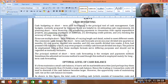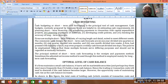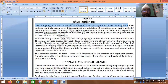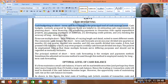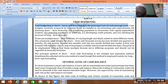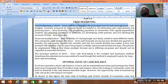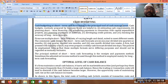Cash budgeting or short-term cash forecasting is a principal tool of cash management — this can be asked in MCQs. The benefits of cash budgeting include: estimating cash requirements, planning short-term finance, identifying where problems may arise, scheduling payments in connection with capital expenditure, developing credit policy, and checking the long-term forecast. Firms use multiple short-term forecasts of varying length and detail to meet different needs.